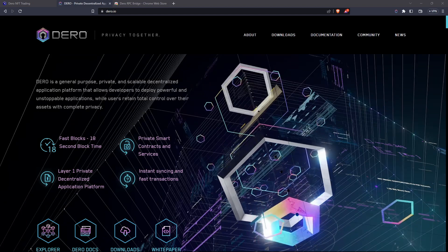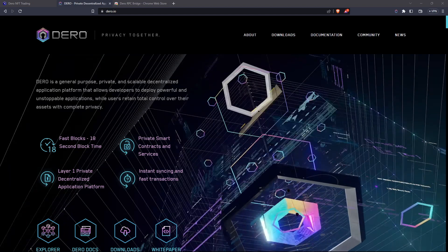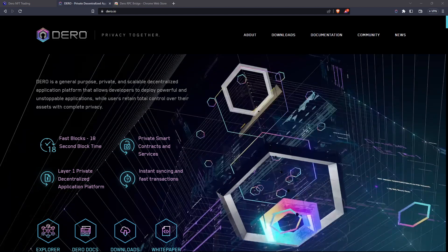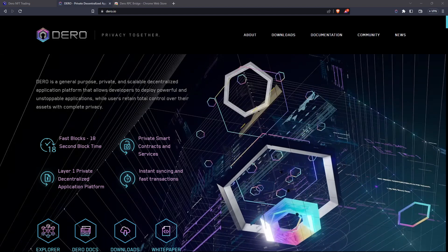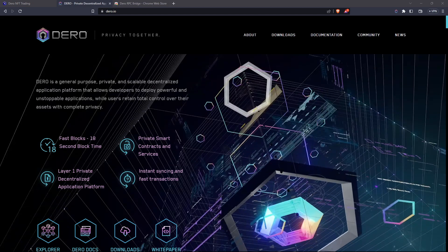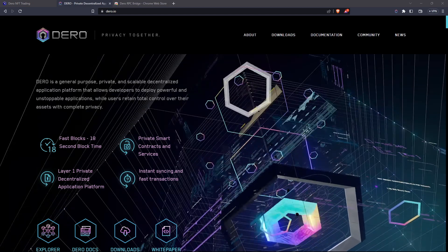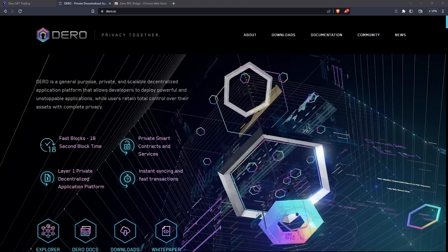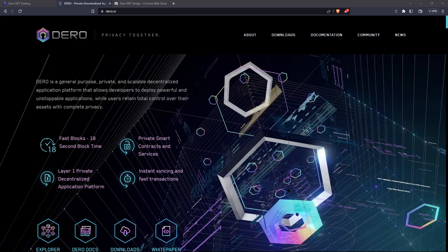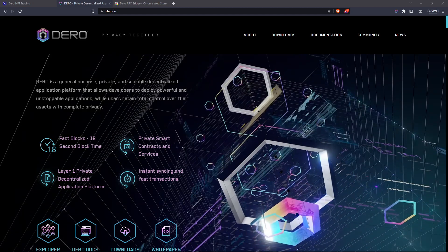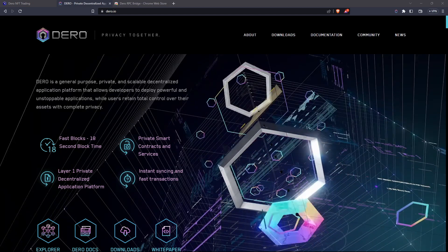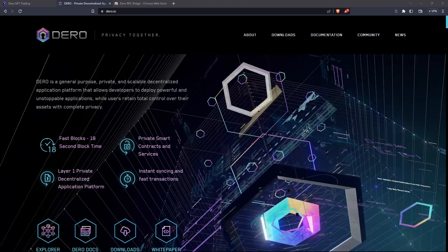Hi everyone, welcome back to the channel. This is Michael at RBM Crypto. This is going to be an update video showing you how to set up your Daro node and how to set up your Daro wallet using the command line interface, so you can securely connect to the Daro network and securely store your Daro. We're going to download the CLI suite, register a brand new wallet, run our node, and show you how to connect to the RPC bridge to access third-party applications like the Daro DEX and DaroNFTs.com.